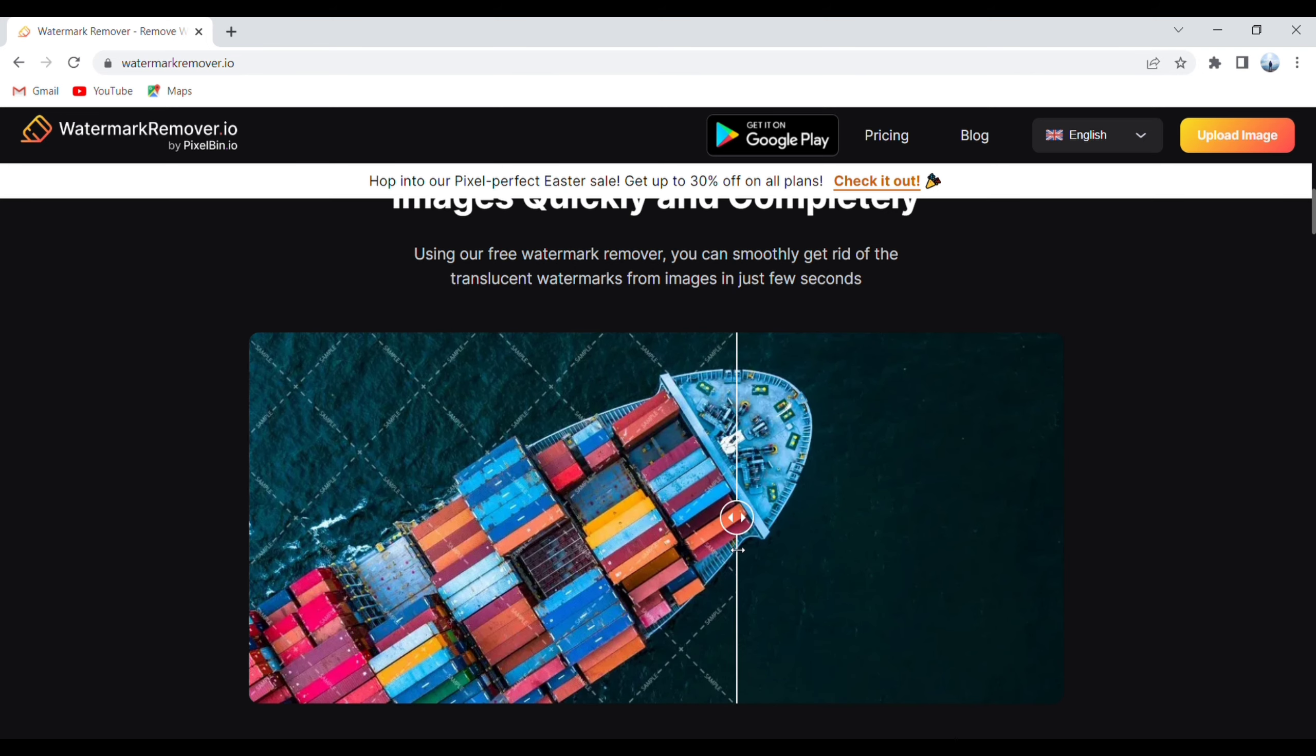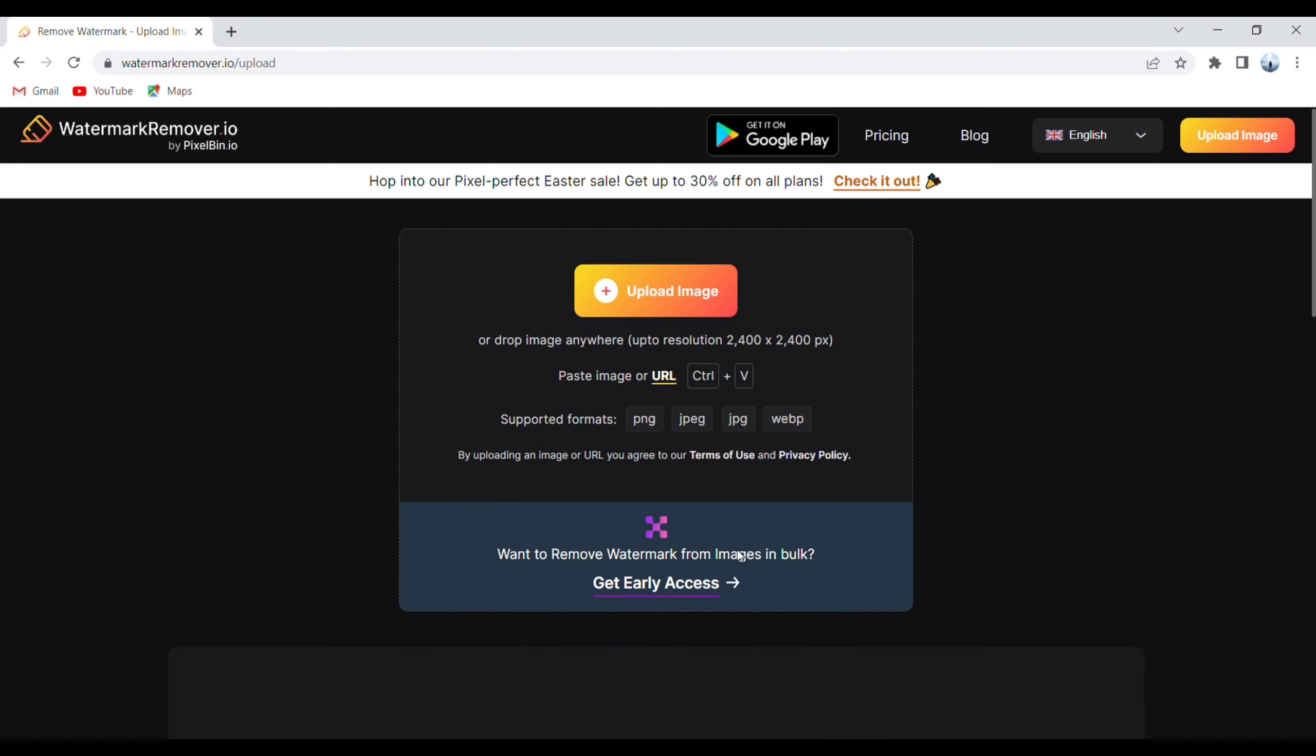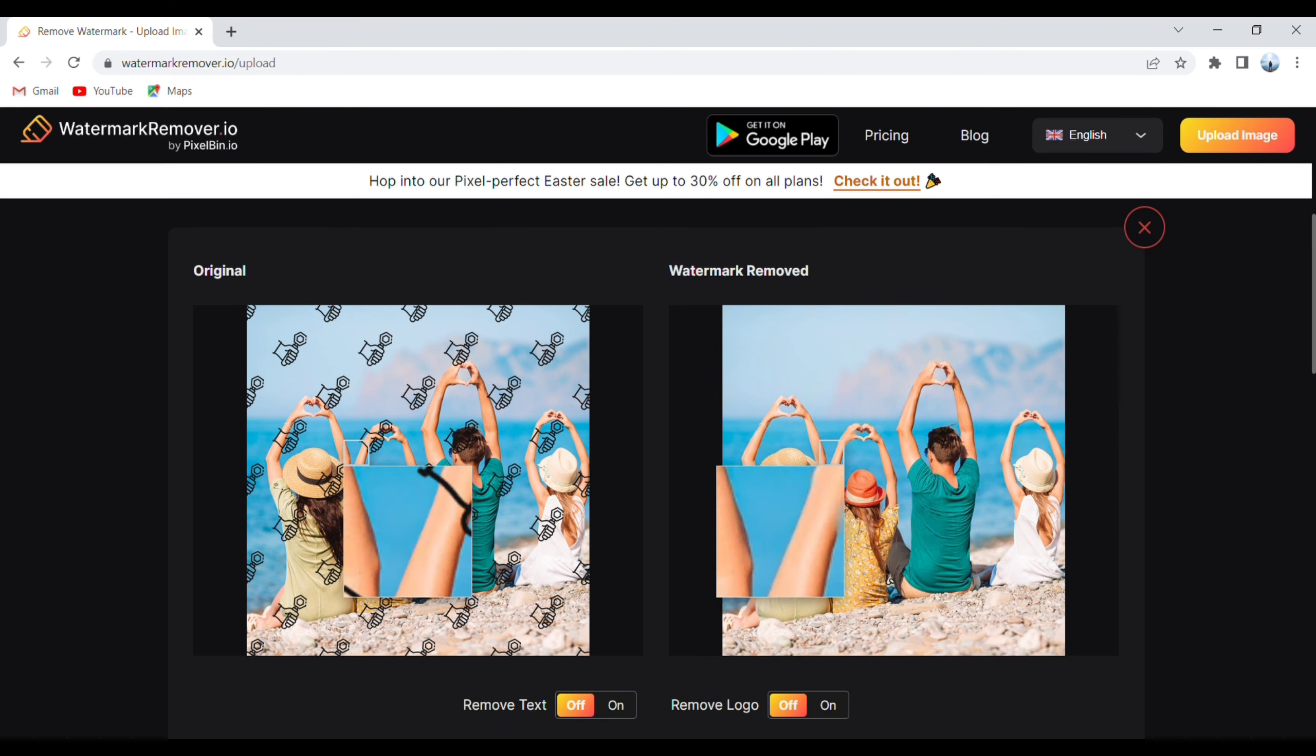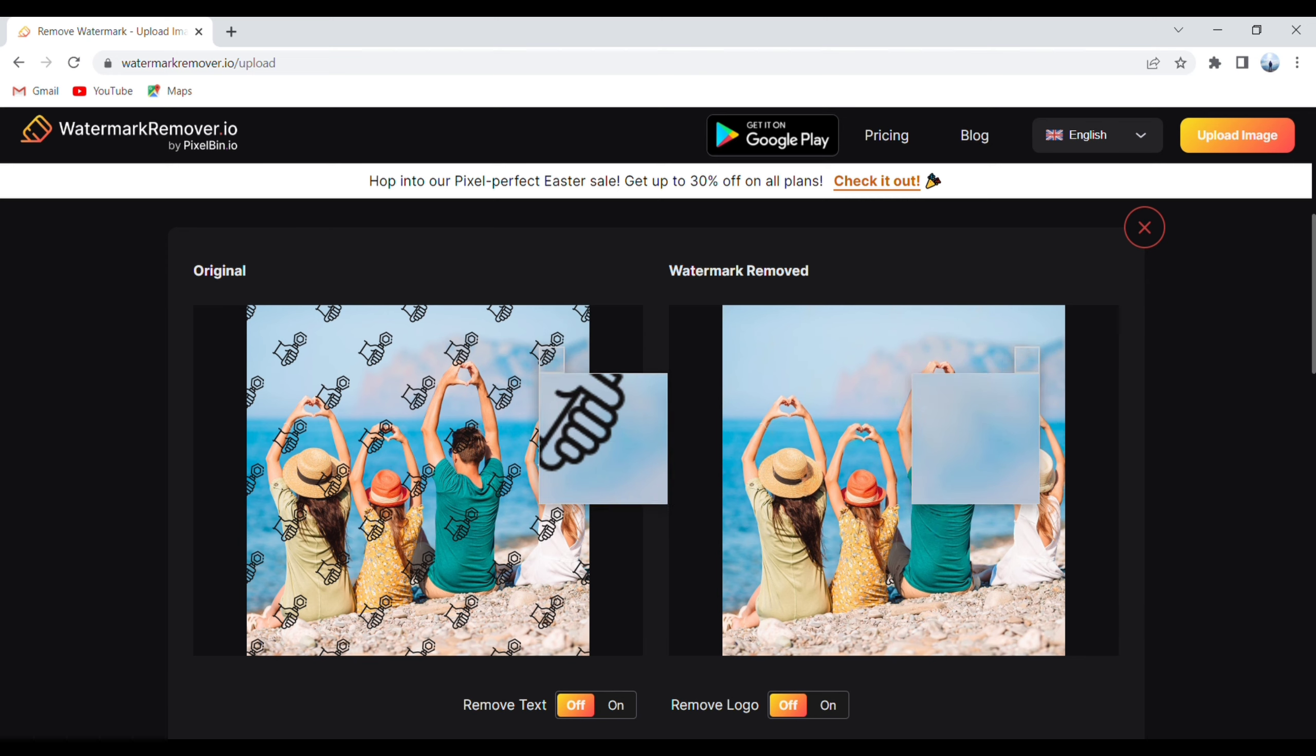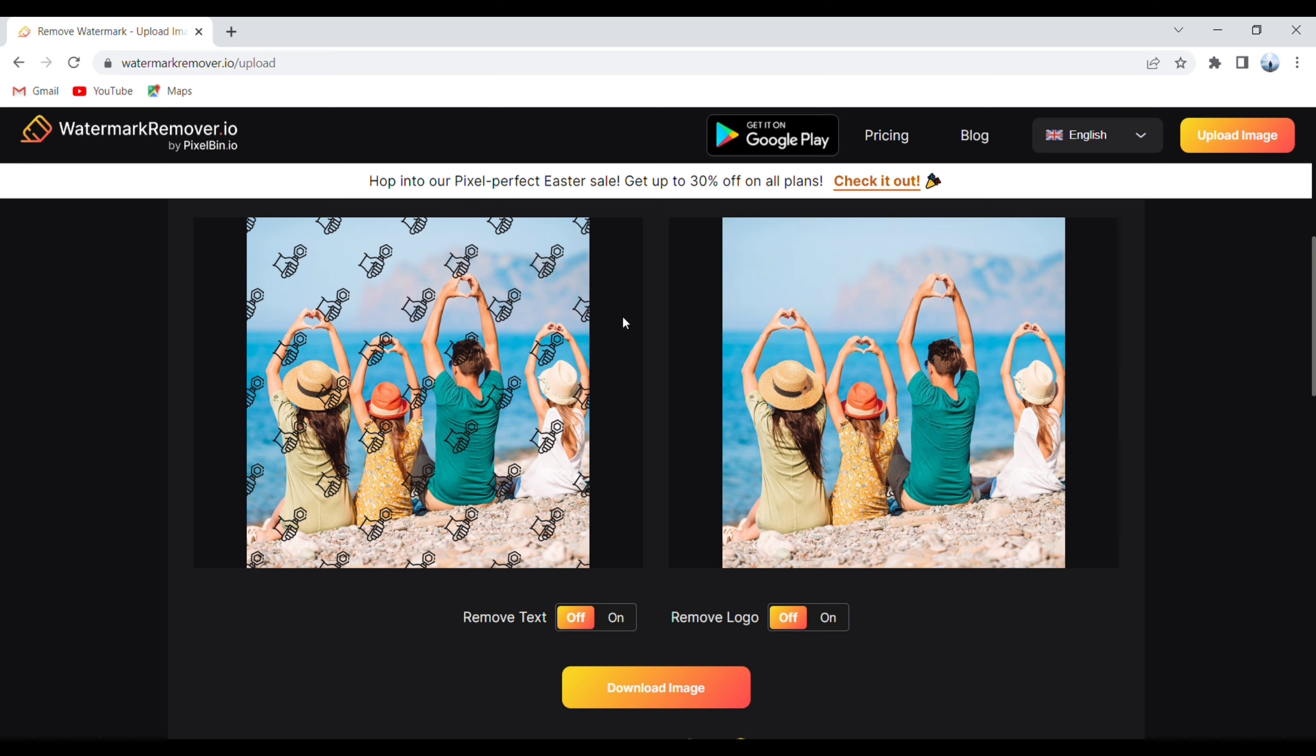Now all you need to do is upload your image here and wait until the process is complete. Here you see that the watermark is removed from your image. To download this, click on the download image button.